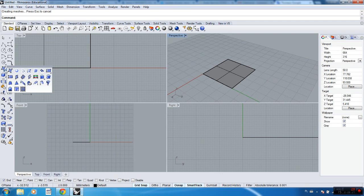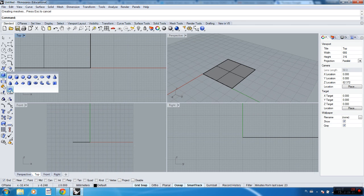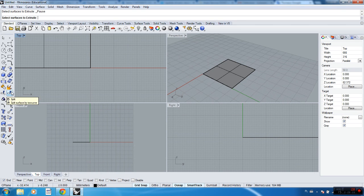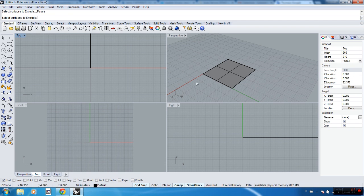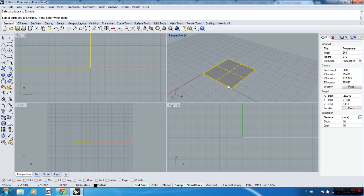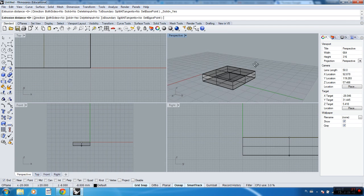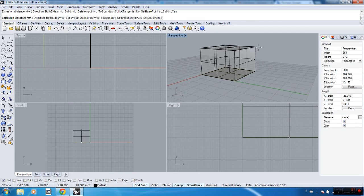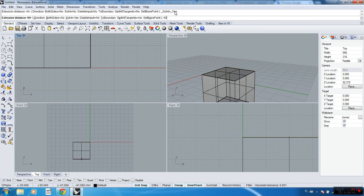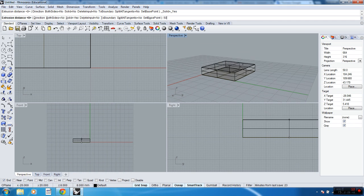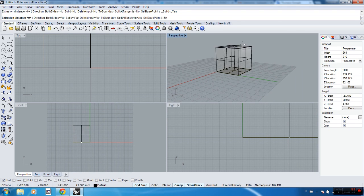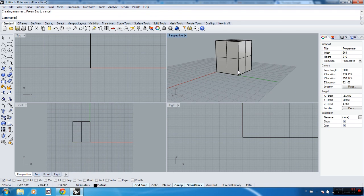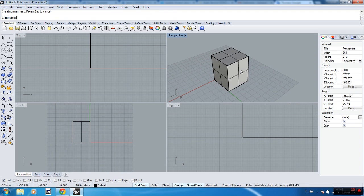Now we can extrude this surface, and this is something different than extruding a curve. Extruding surfaces are here. Then just select the surface and then write the size on the top here, writing the size and pressing enter, and you've got a box.